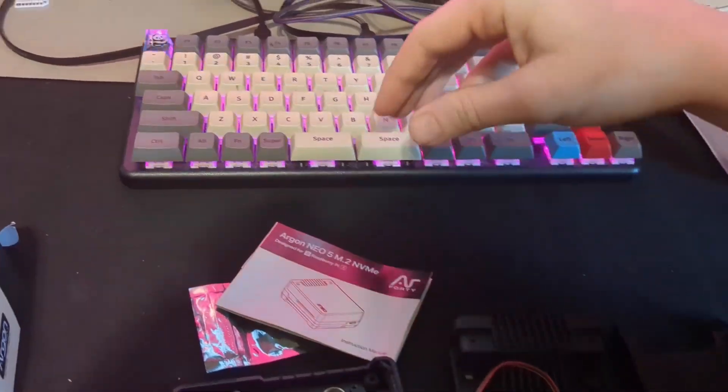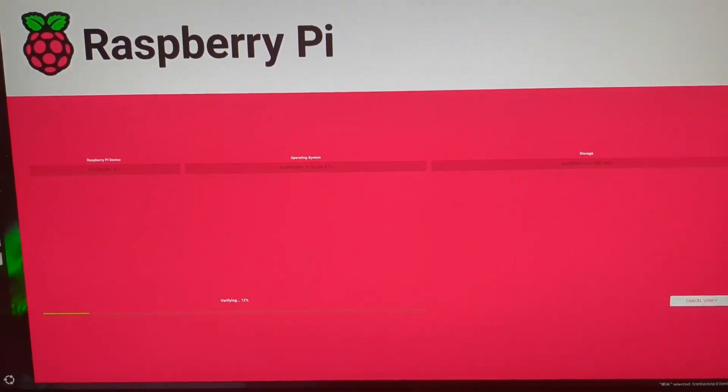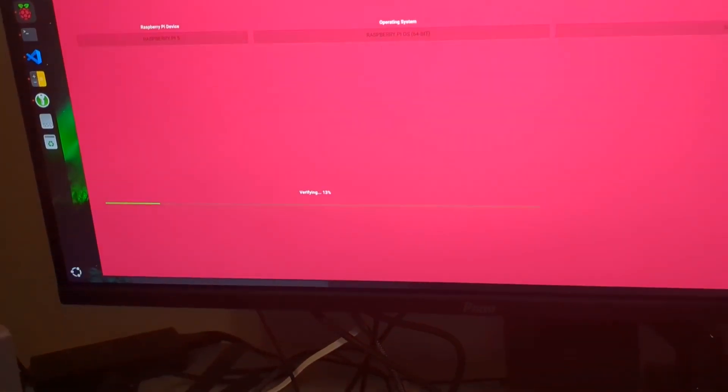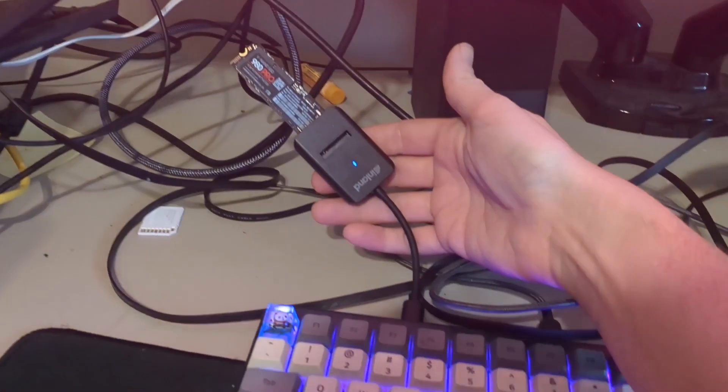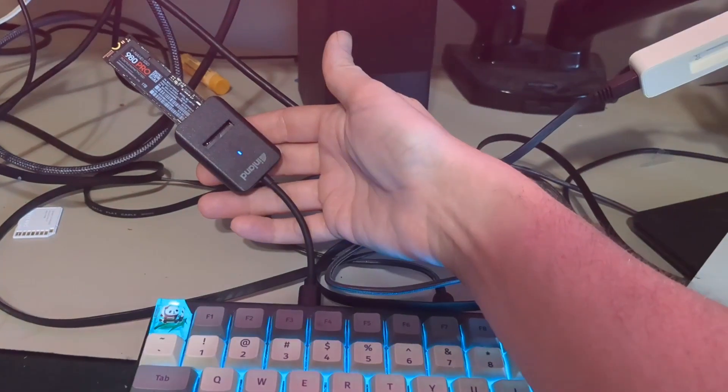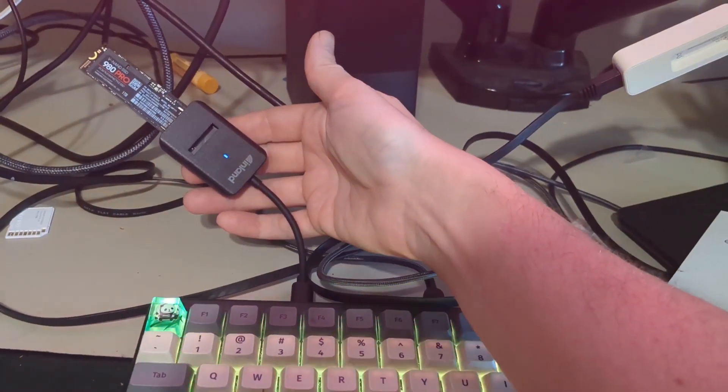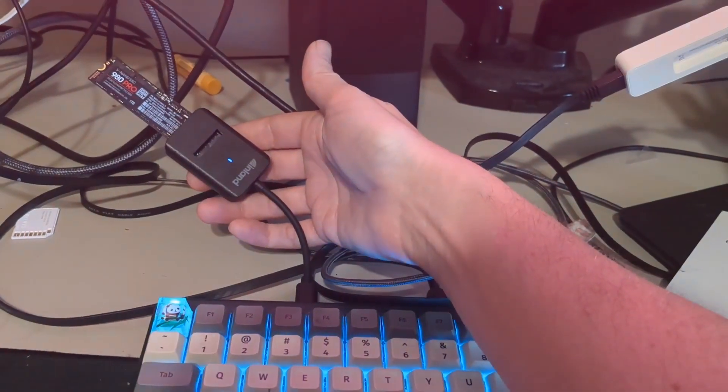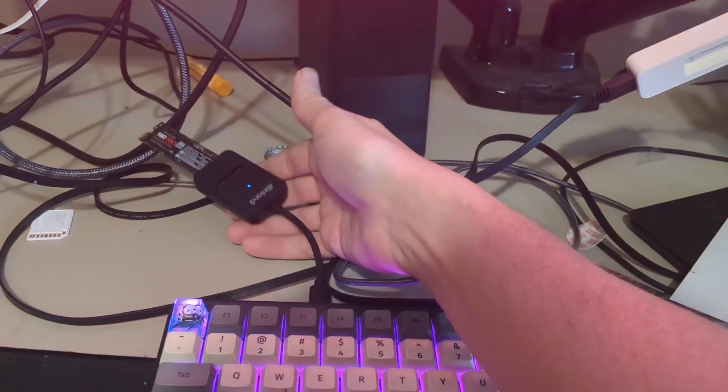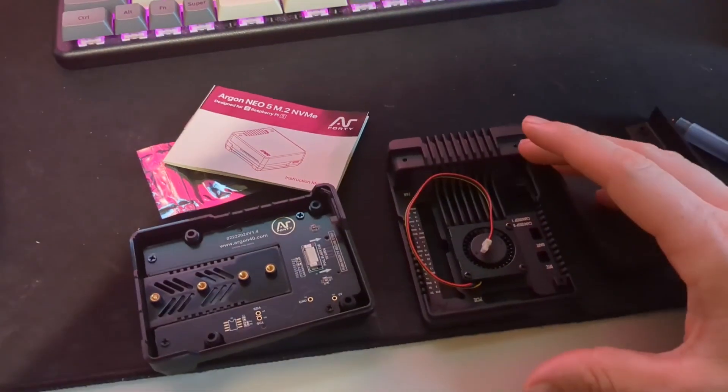I am flashing it right now. Raspberry Pi 5 imager. I also ordered one of these USB-C to NVMe things so I could flash it on my computer without having to boot up an SD card first.